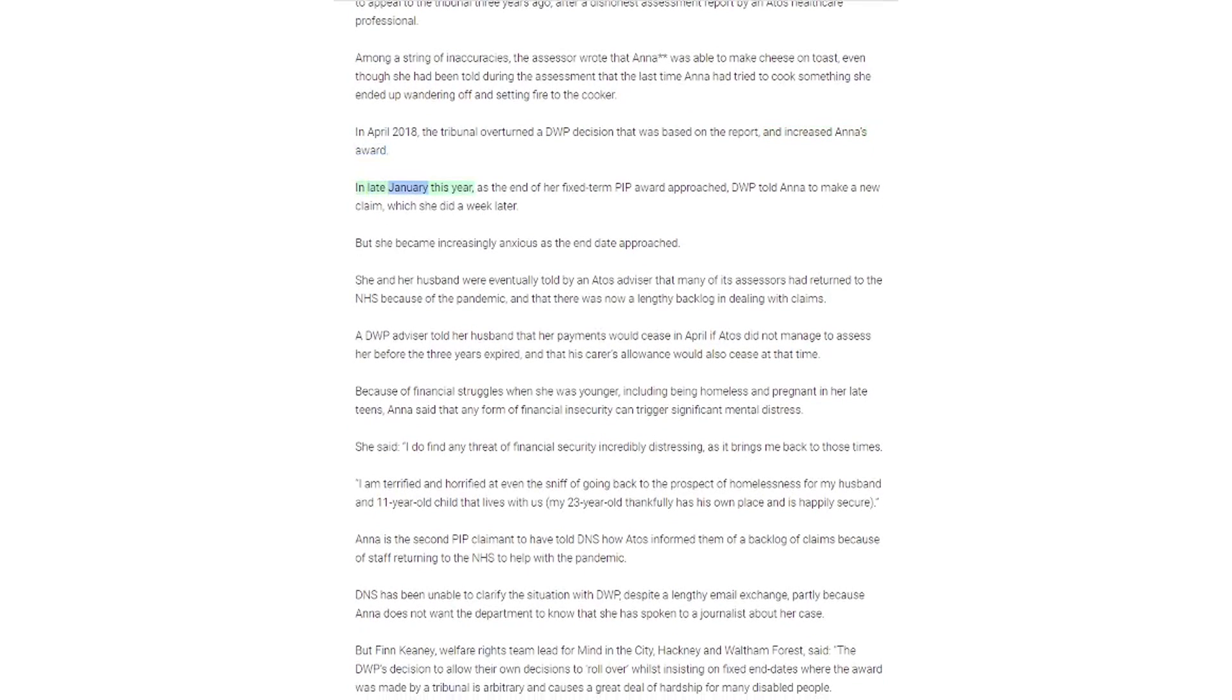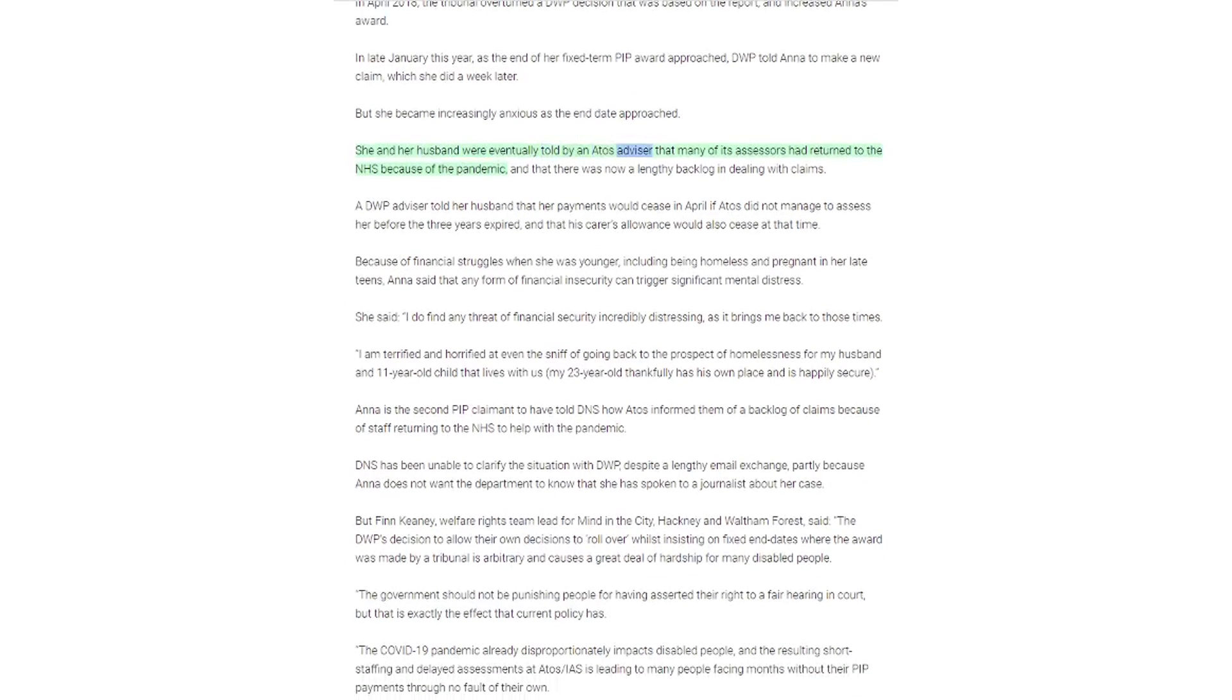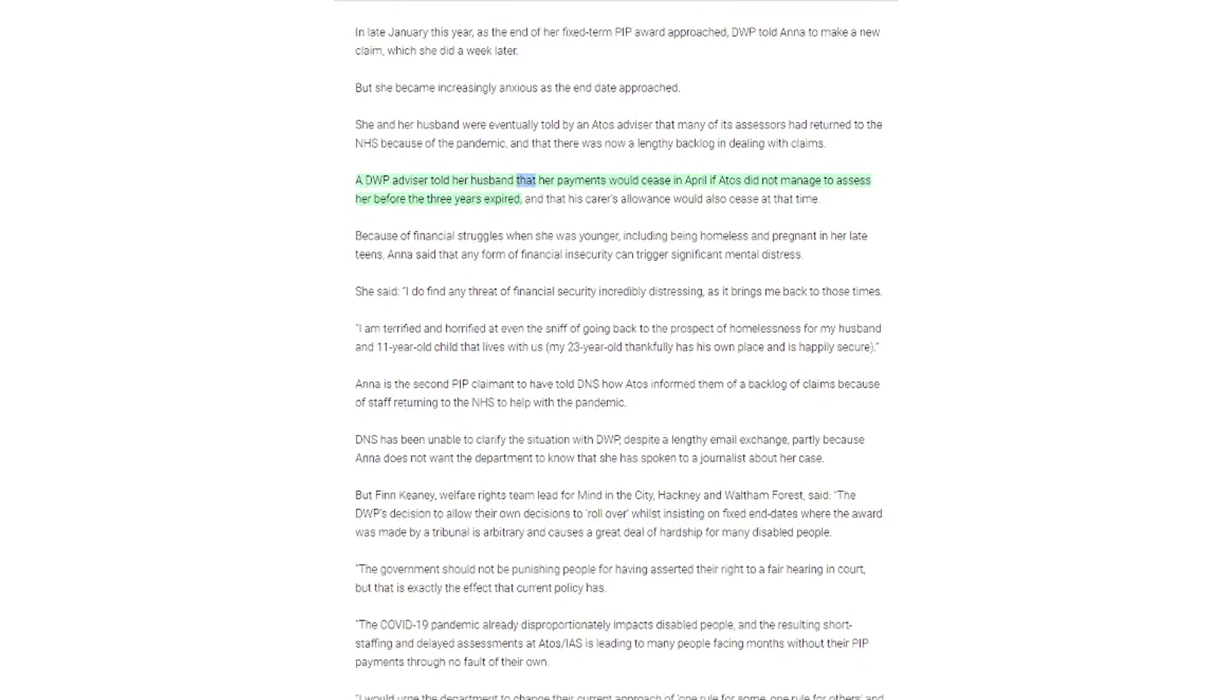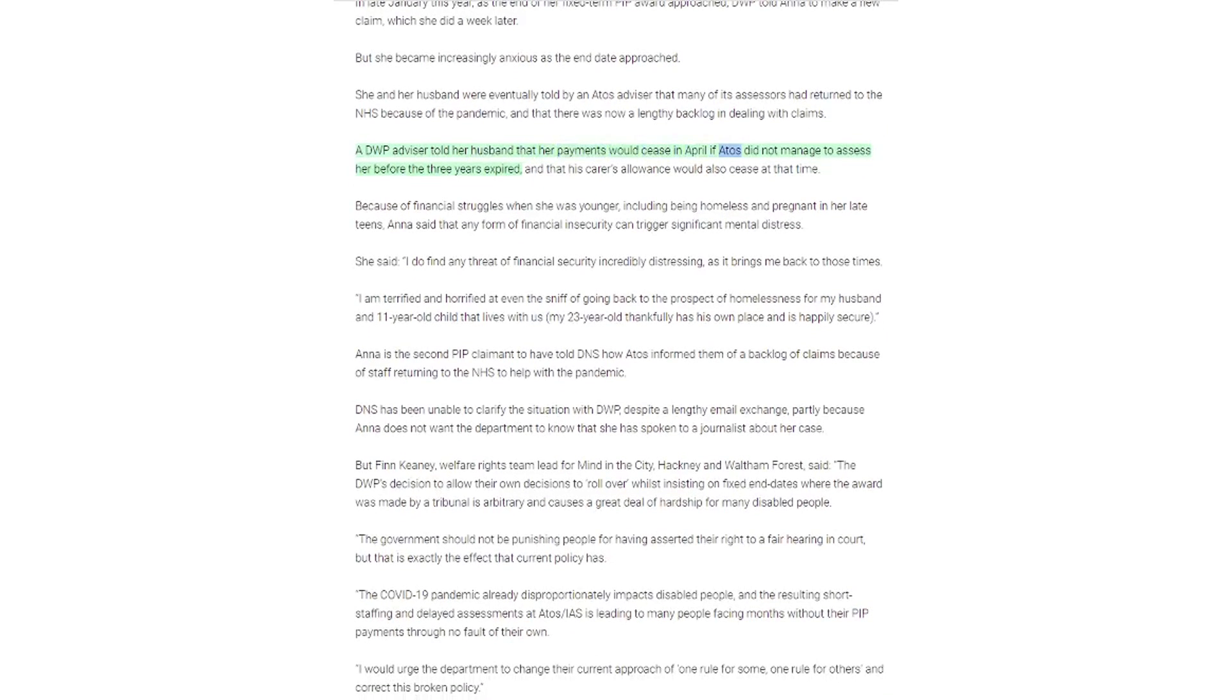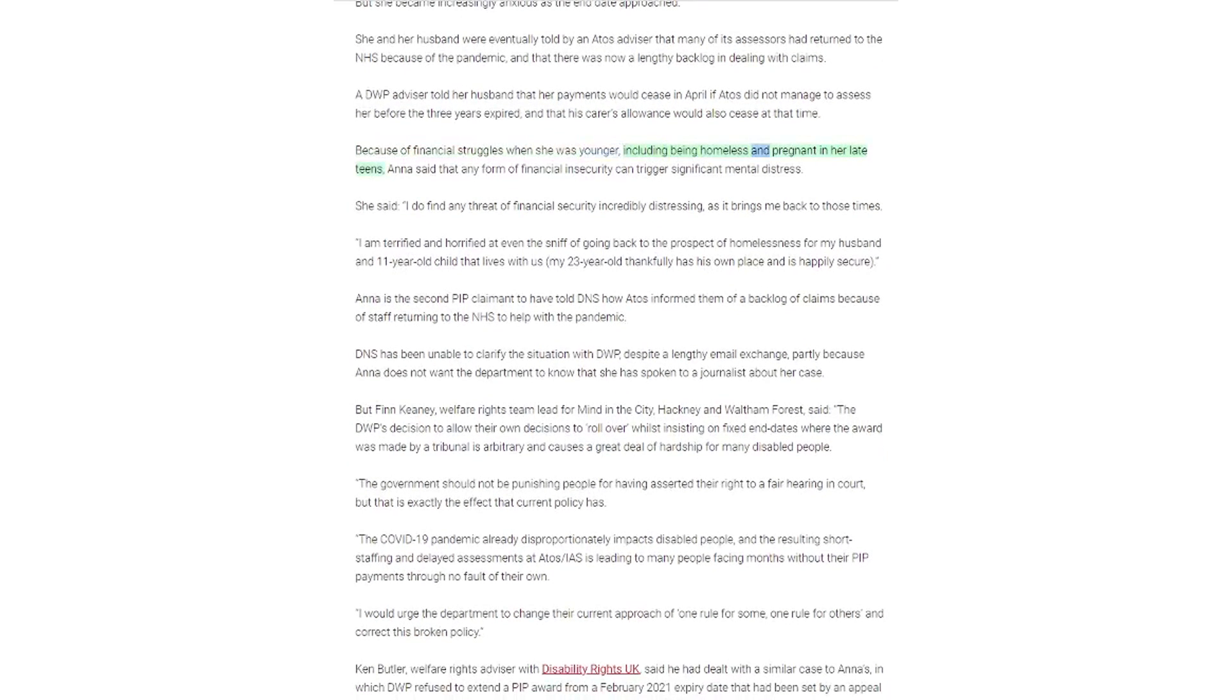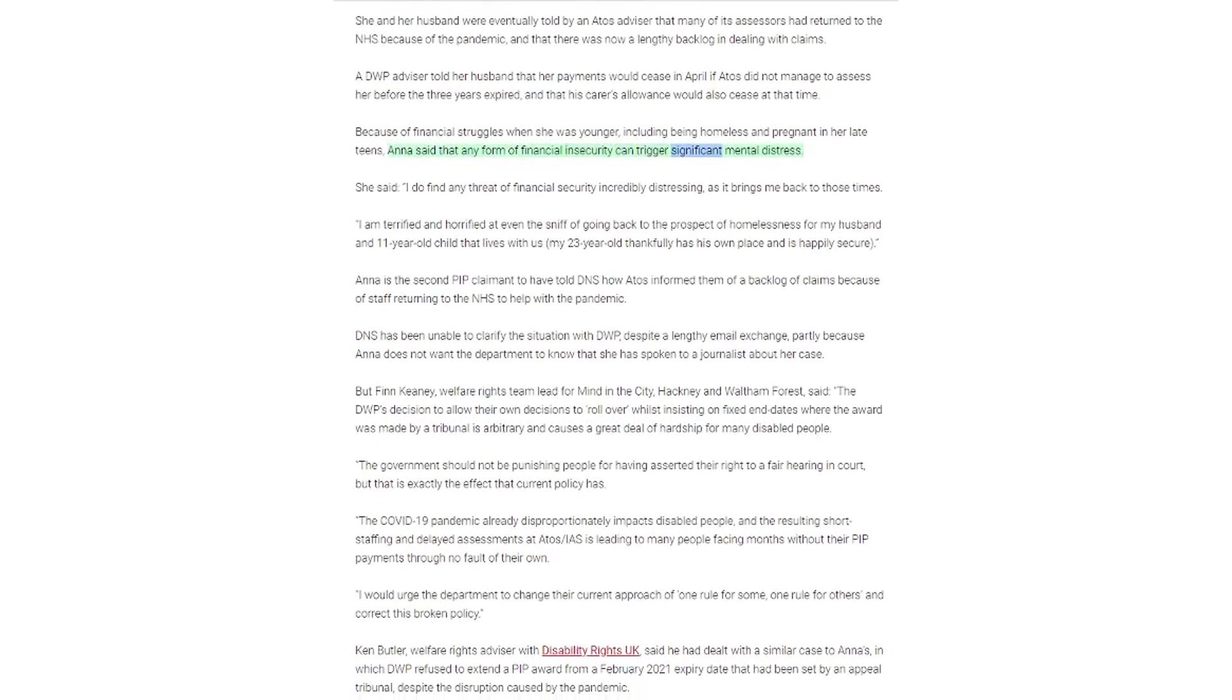In late January this year, as the end of her fixed term PIP award approached, DWP told Anna to make a new claim, which she did a week later. But she became increasingly anxious as the end date approached. She and her husband were eventually told by an Atos advisor that many of its assessors had returned to the NHS because of the pandemic, and that there was now a lengthy backlog in dealing with claims. A DWP advisor told her husband that her payments would cease in April if Atos did not manage to assess her before the three years expired, and that his carer's allowance would also cease at that time.